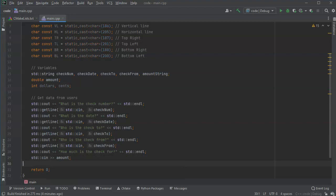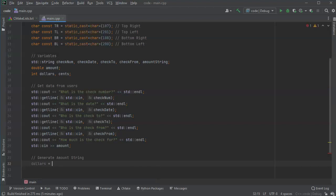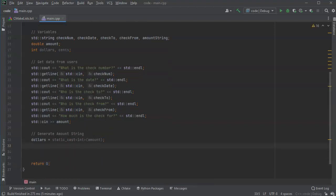I've got the user's data. The next thing I want to do is convert my numbers and figure out the dollars and cents, then create the amount string. First, dollars is everything on the left-hand side of the decimal point - I can do a static_cast to int of the amount. So dollars equals static_cast<int>(amount). That gives me my dollars.